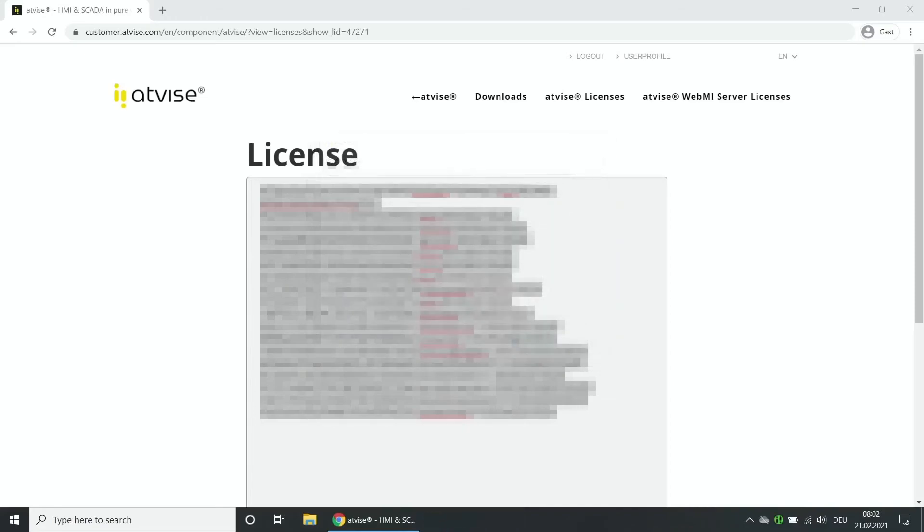The AtVise monitor icon in the systray turns green. This indicates that the AtVise server is running, so the licensing procedure was successful.